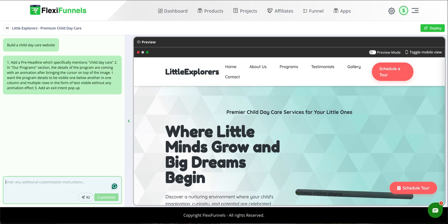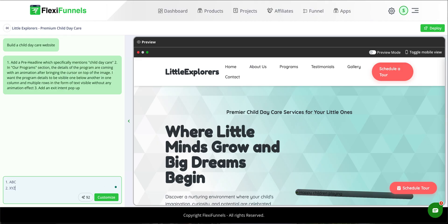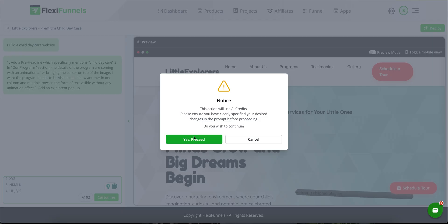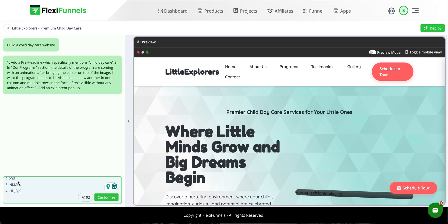So the whole point is being specific with your changes. If I want to give any changes, I do it like this: one — ABC, then Shift+Enter — two — XYZ. That's the format: first change, second change, third change, fourth change — whatever changes I want to give. Then I click 'Customize,' proceed, and these changes are sent to the FlexiFunnels AI.